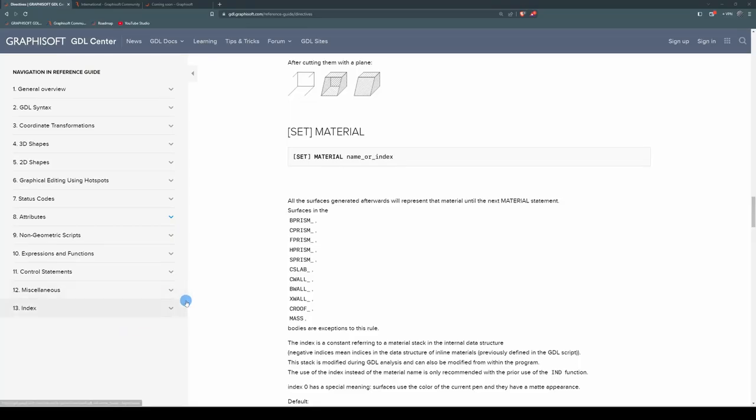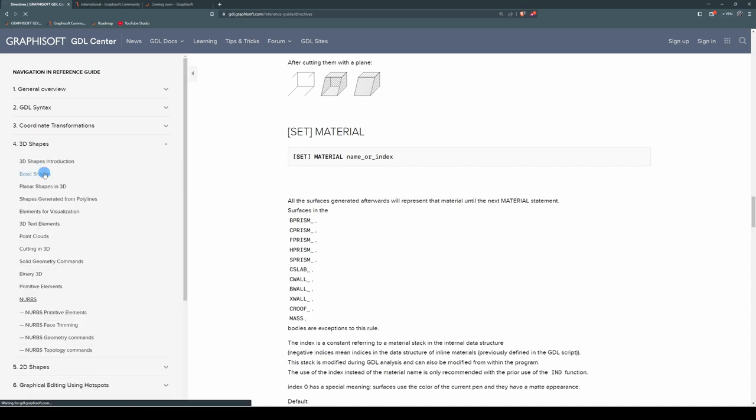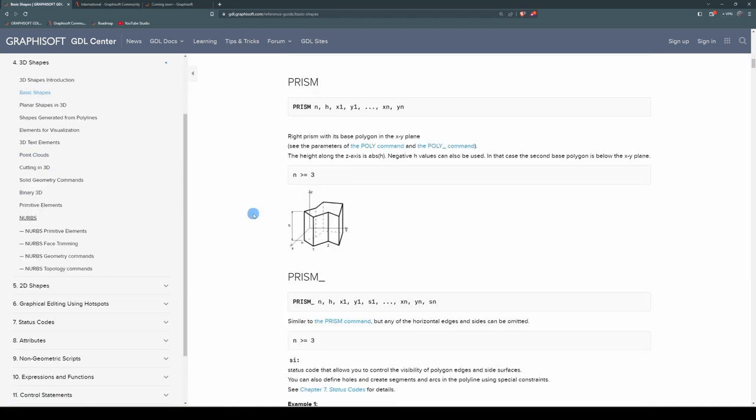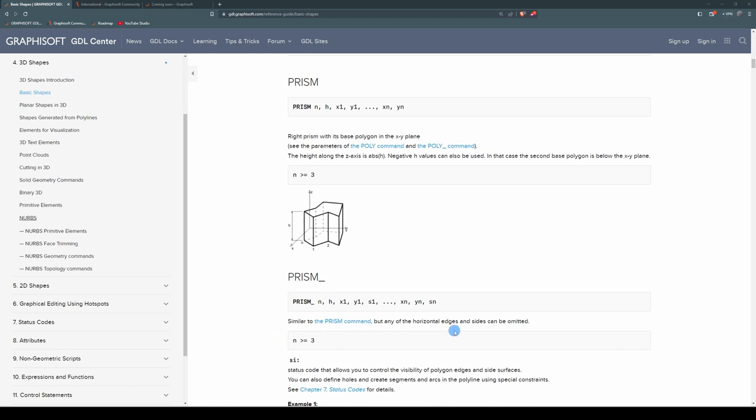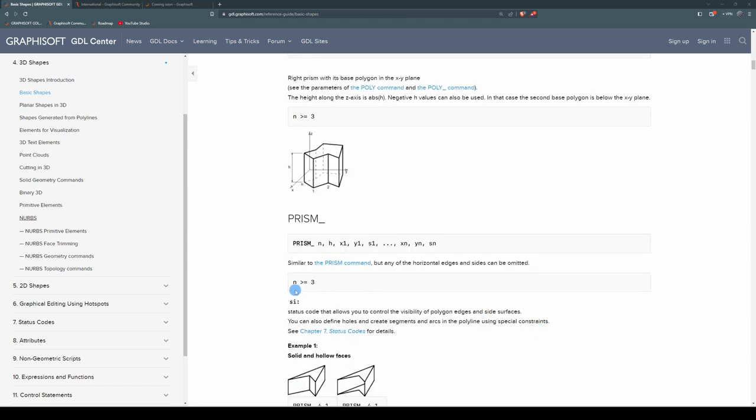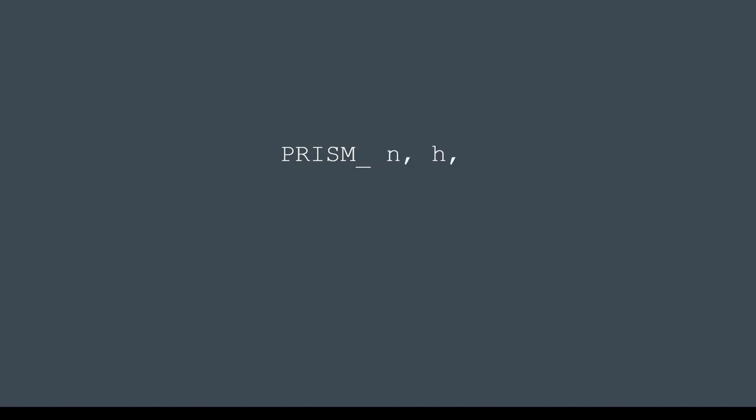Next is the prism command, which we find under 3D shapes, basic shapes. I've used the prism underscore command as opposed to the prism command because the prism underscore gives me control over each generated face with a status code, whereas the prism command does not. Similar to the prism command, but any of the horizontal edges and sides can be omitted, and the limitation is that the number of sides must be greater than or equal to 3. So as you format it in your script, you've got prism n, h, x1, y1, s1, dot, dot, dot, xn, yn, sn. The dot, dot, dot is a placeholder for extra lines. The n in the last line here is the same as the n you declare after your prism. And what it stands for is the number of coordinate lines. So you can tell the x1, y1 stands for your x-coordinate, y-coordinate, and the s1 is a status code.